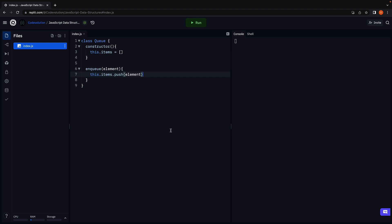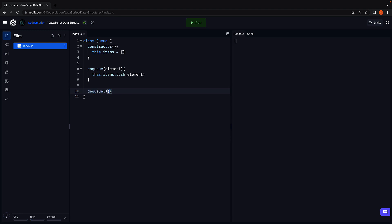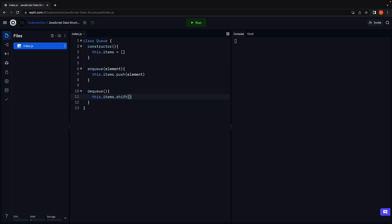Next, let's implement dequeue to remove the element from the front of the queue. We call the built-in shift method on the array: this.items.shift(). The shift method removes and returns an element from the beginning of the array, so let's make sure to return that value. items.push inserts at the rear end of the queue, and items.shift removes from the front end. The front of the array contains the oldest element, so first in, first out is satisfied.